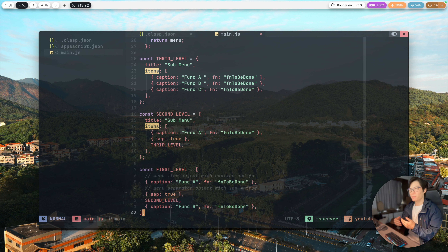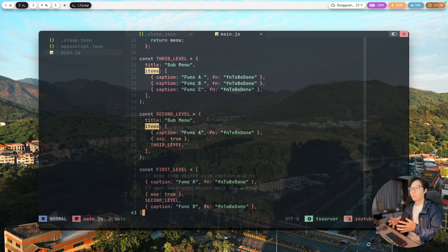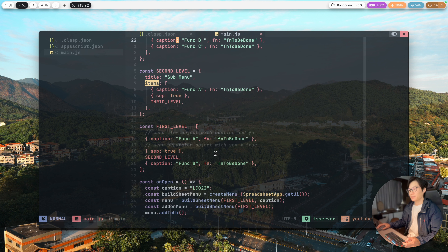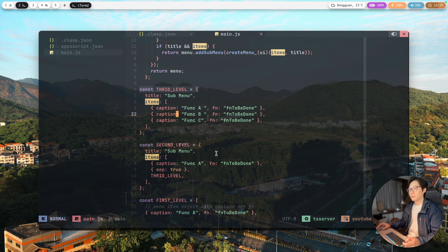For most cases where you have just one or two functions in the menu it's not a big issue, but if you have a very complex menu structure this is a better way to manage menus in Apps Script. That's it for this sharing — let me know if you have any questions. Thank you, bye bye!